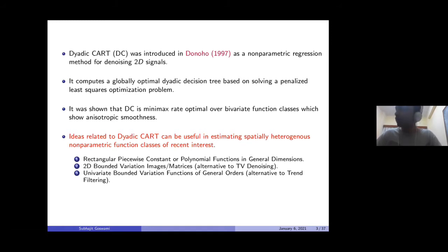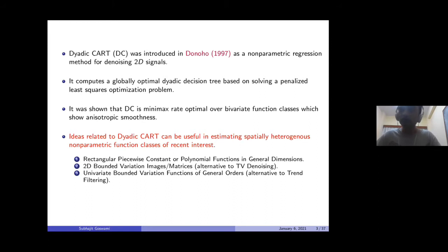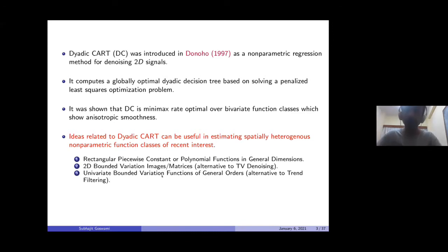What turned out from our work is that our estimators not only offer similar risk bounds as these methods — they actually sometimes offer better risk bounds — and at the same time are completely computationally fast. Hopefully in the course of the talk I'll be able to convince you of some of its merits. For simplicity of exposition I'll mostly focus on the class of functions that are constant on rectangular pieces, but I hope to give you enough hints to convince you that similar estimators give good bounds for the other classes of functions I mentioned.